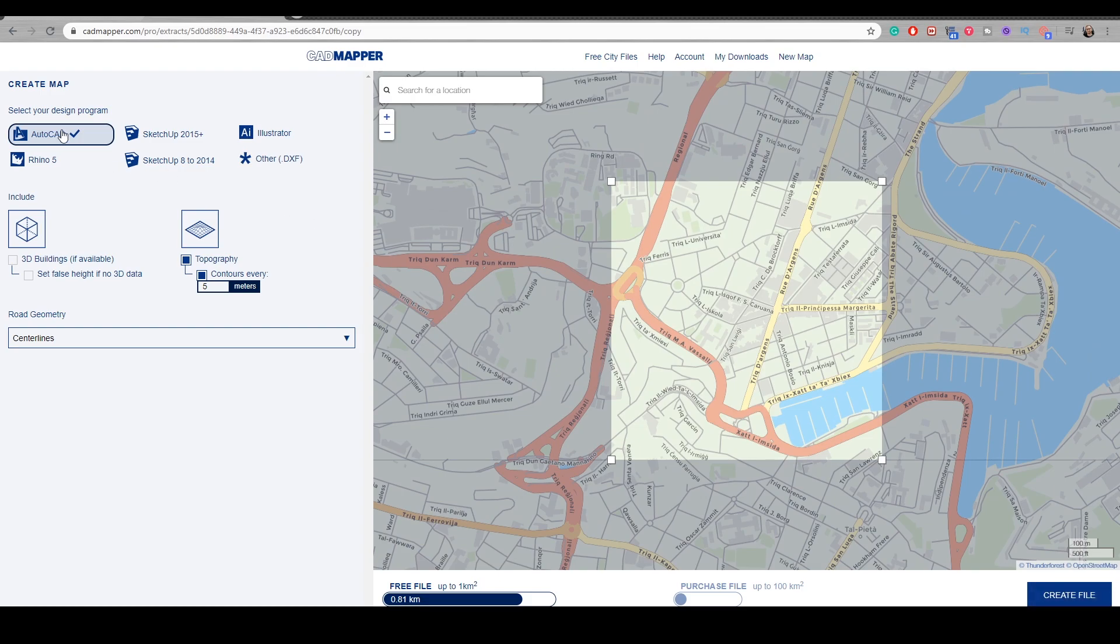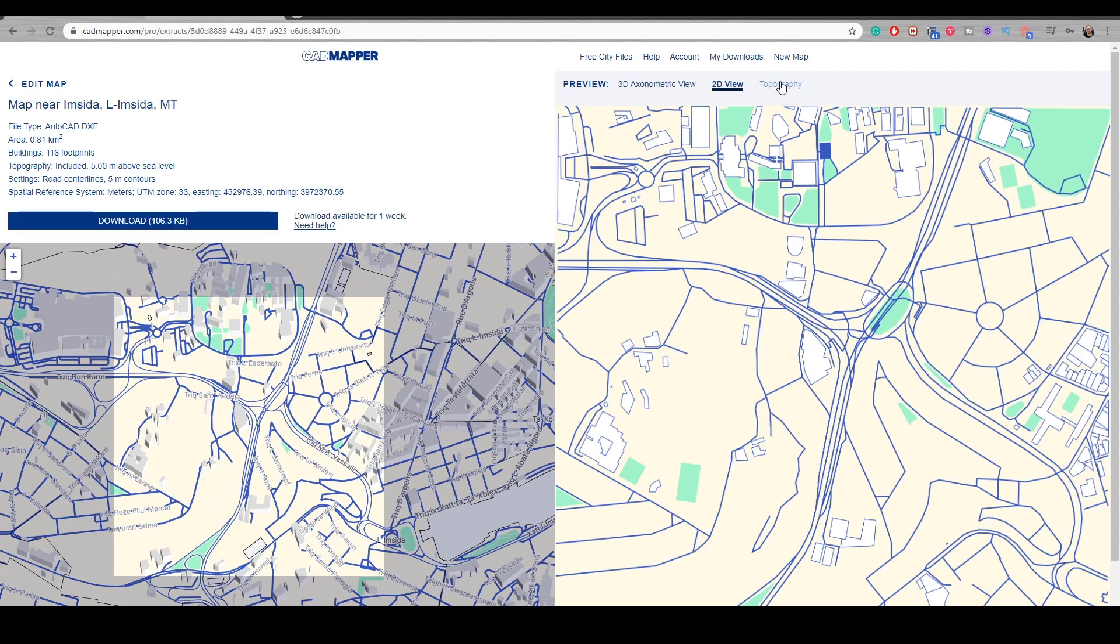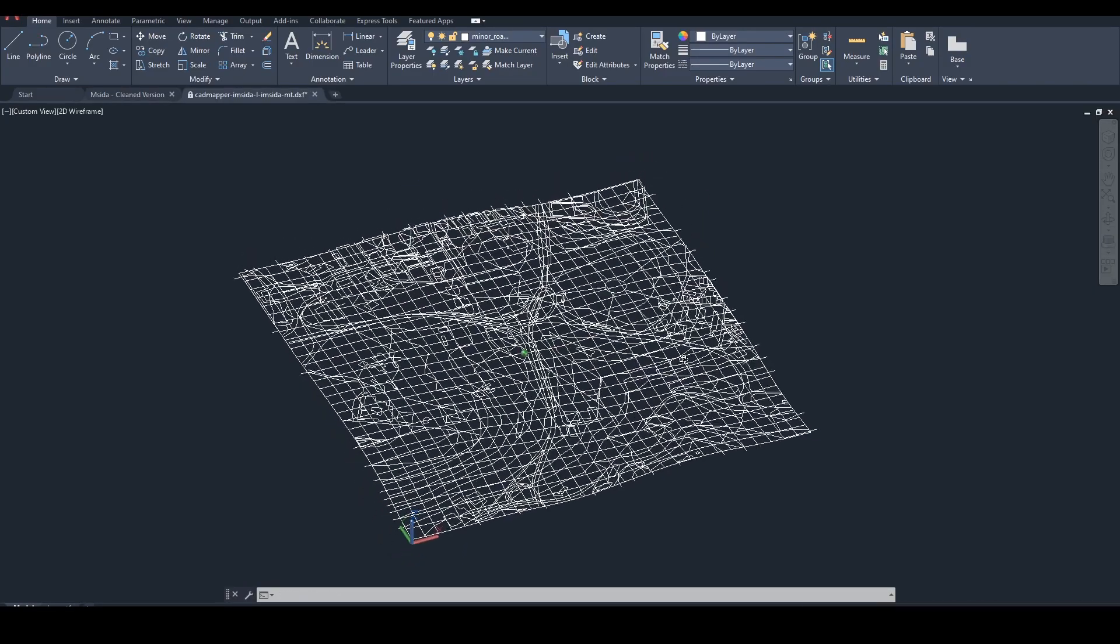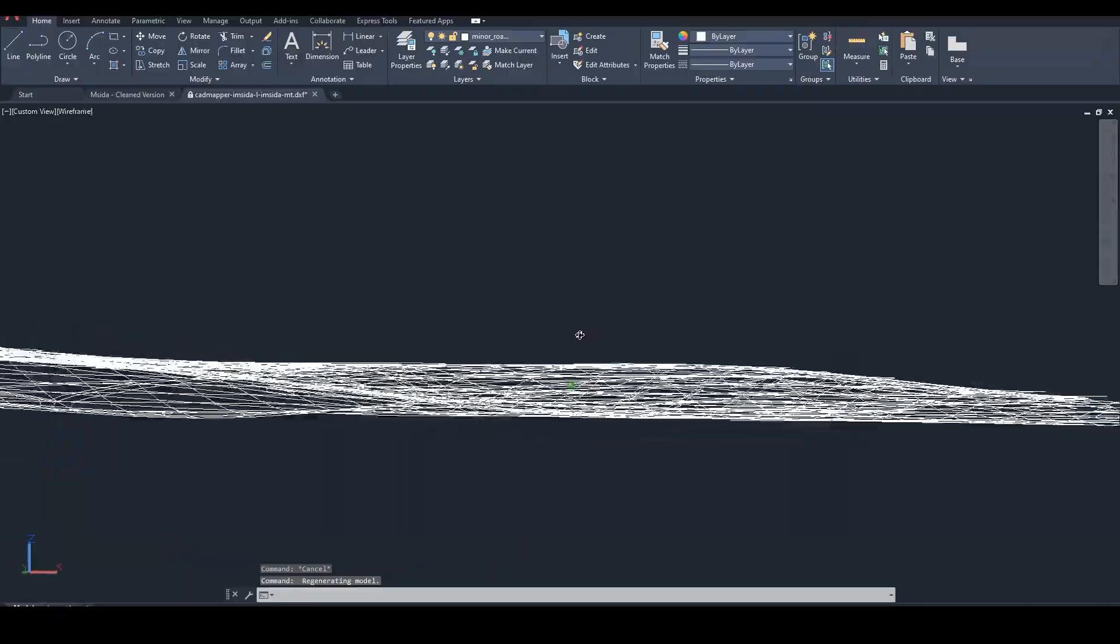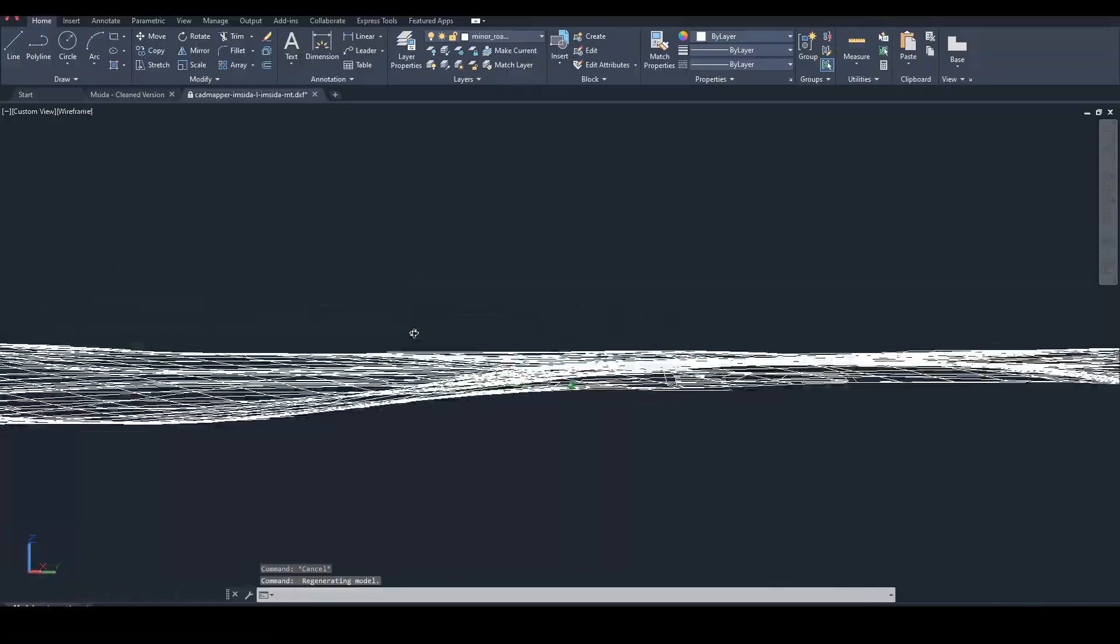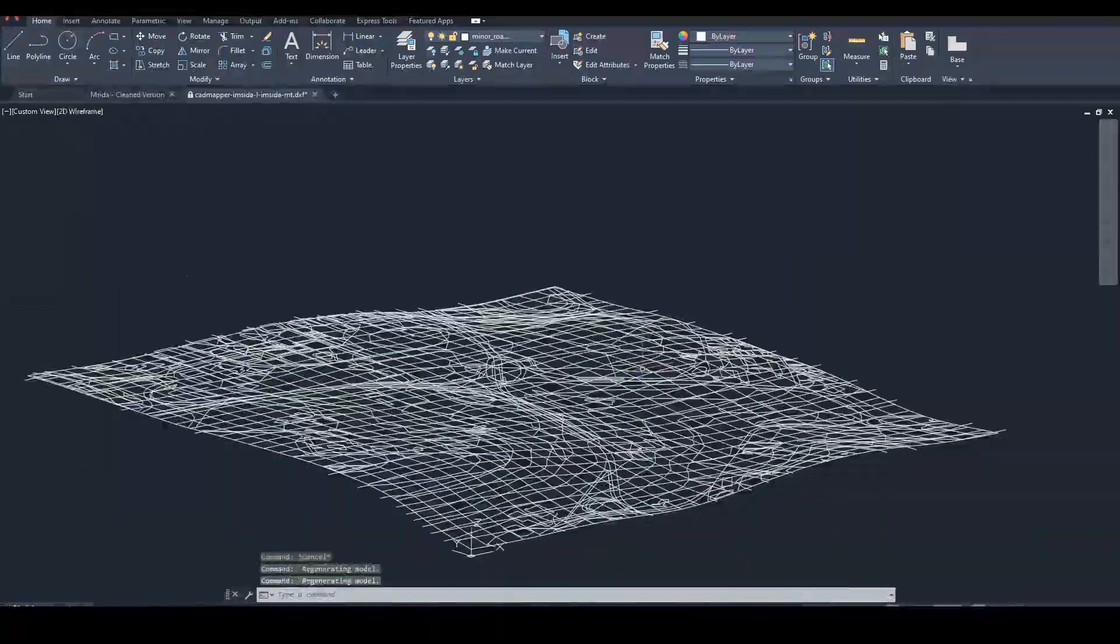Once you hit create a file, obviously I chose AutoCAD here. I chose this location and I hit create file and it gave me all these options. Then I hit the topography and I downloaded the file. When I open it in AutoCAD, I get something like this.